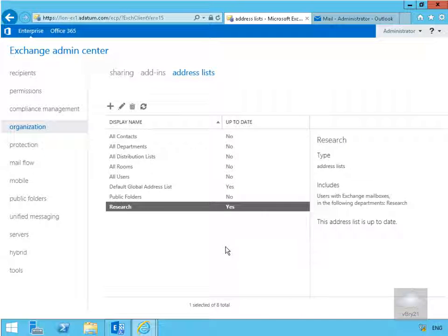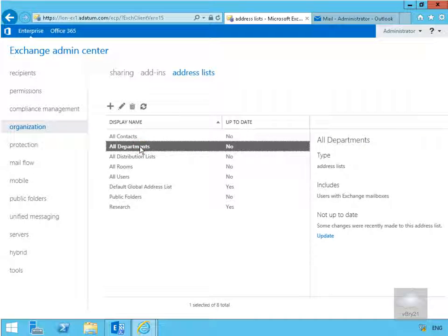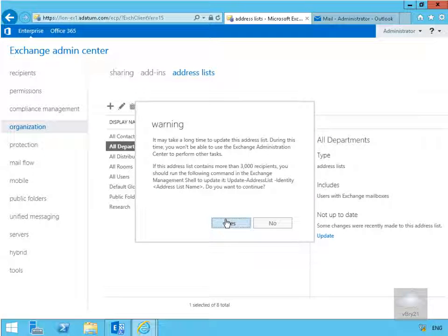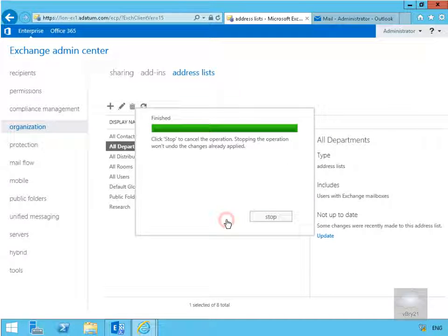And what we'll also do as well is just make sure we've updated the all departments list. And again, shouldn't take too long.